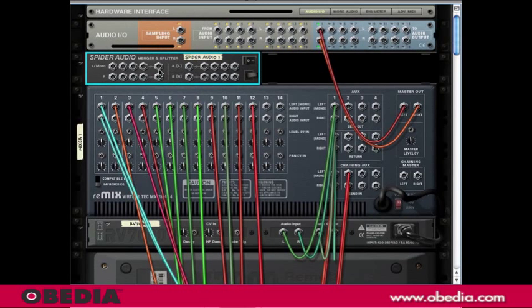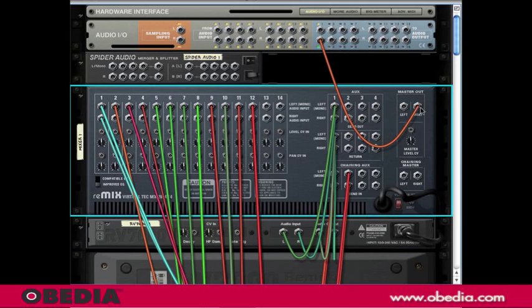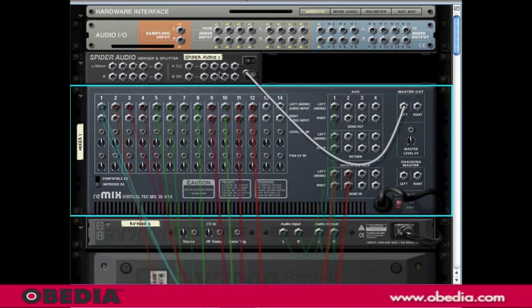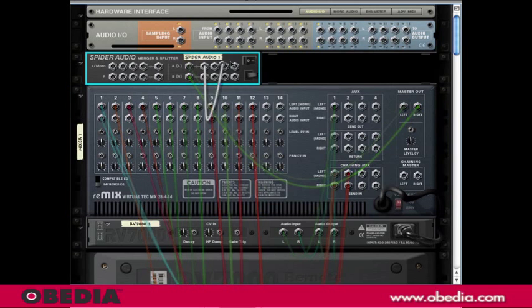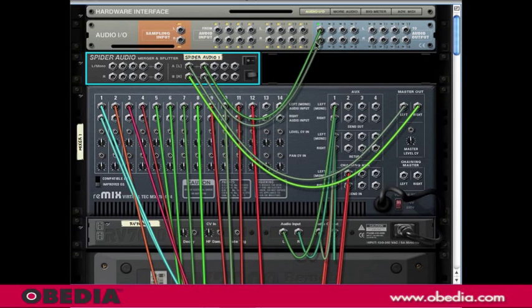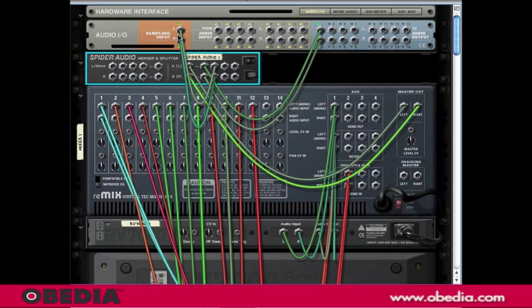Now I'm going to go ahead and disconnect my master outs and drag them into my splitter, and send one channel to my outputs and then one channel to my sampling input.